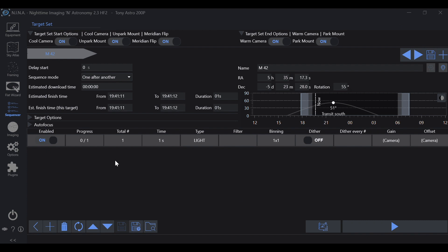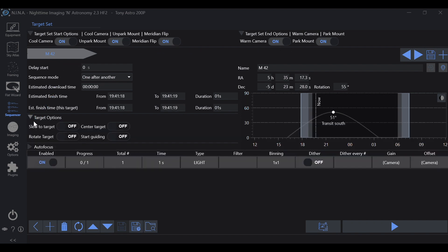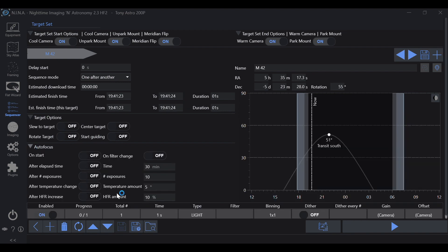Flat wizard is where you'll take your flat frames and dark flat frames. Sequencer is everything about your sequence, from your camera to meridian flip, to slewing, centering, rotating, guiding, and even autofocus.